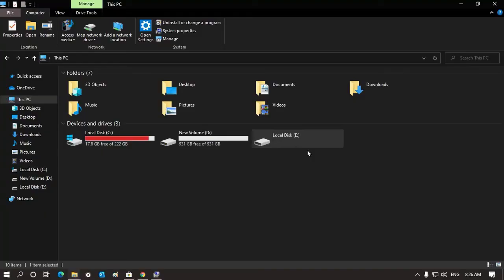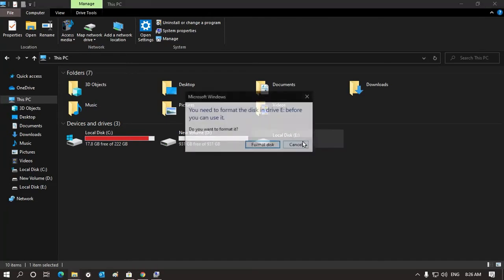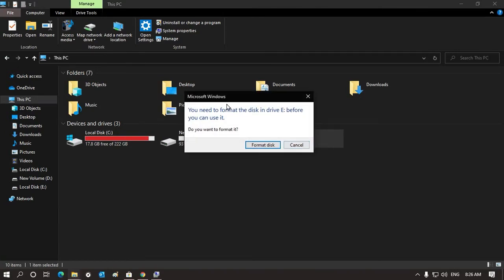We will use a command. If you have an SD card or a memory card, you can connect it with your card reader. There will be a prompt asking you to click on the drive. It will say you need to format the disk in the drive.